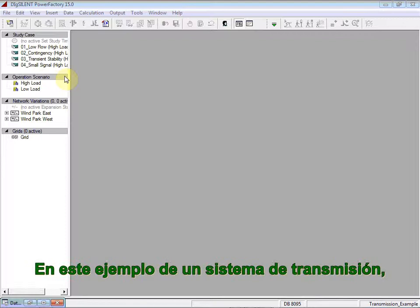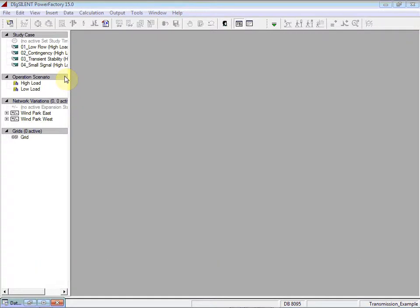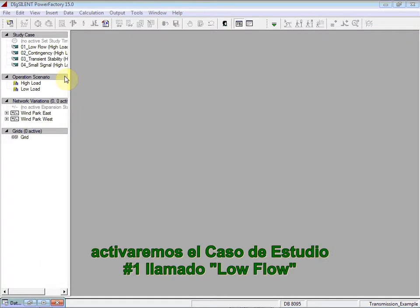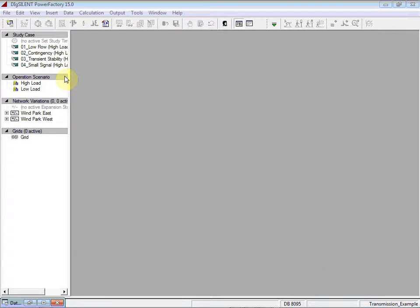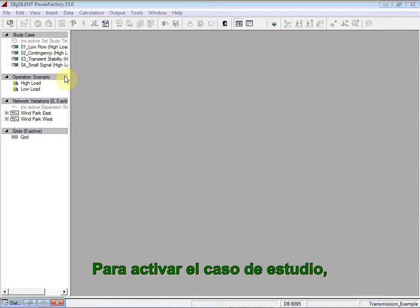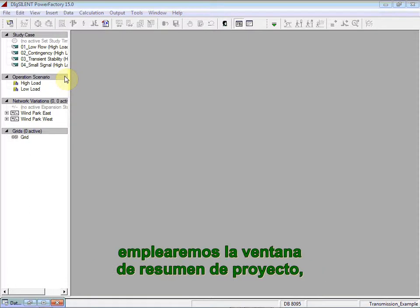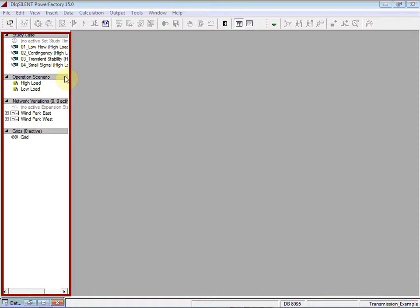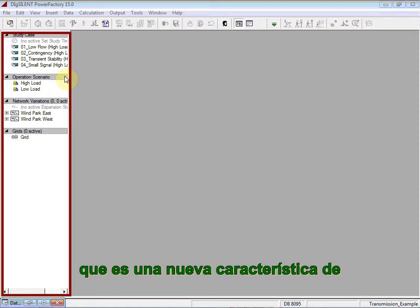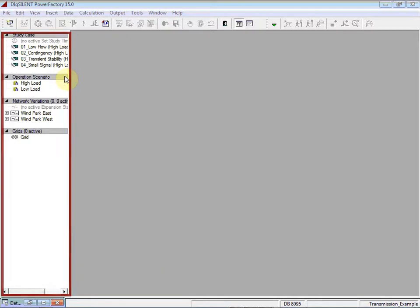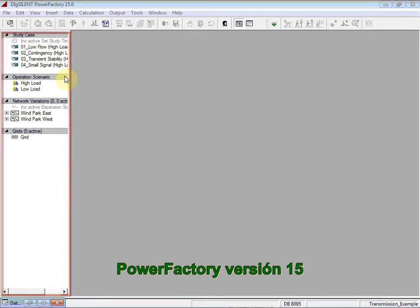In this example of a transmission system, we will activate study case number 1, named Lowflow. To activate the study case, we will rely on the Project Overview window, which is a new feature introduced in PowerFactory version 15.